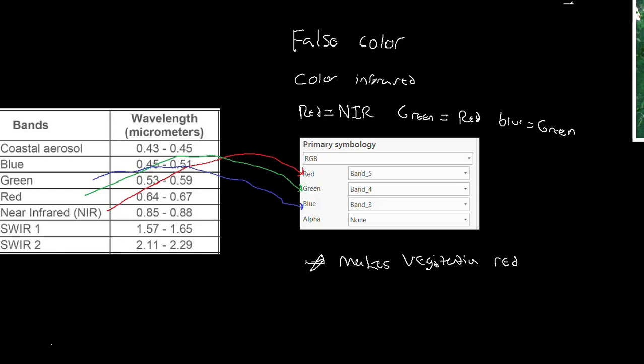Color infrared is very important. In the next video, I'm going to tie this idea of band assignment back to the ideas we talked about in previous videos — spectral response curves and spectral profiles — to detail out why we even care about band assignment and why we would do something different from true color. Hopefully this made sense. As always, please reach out. Thank you.